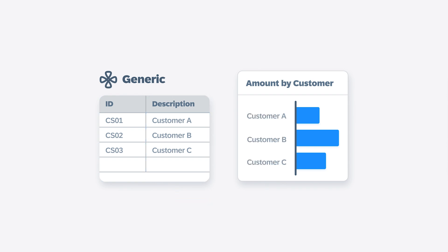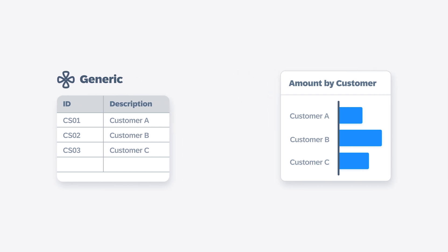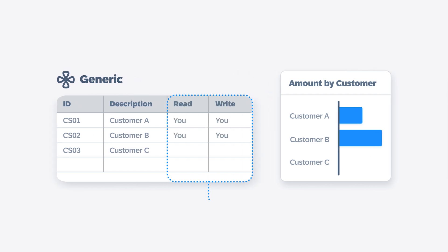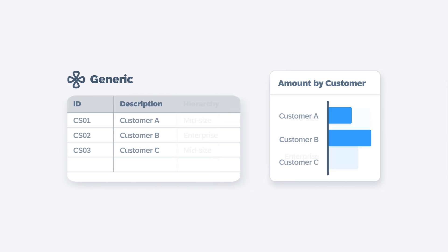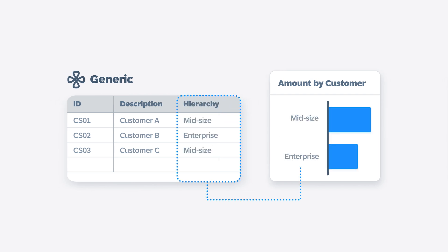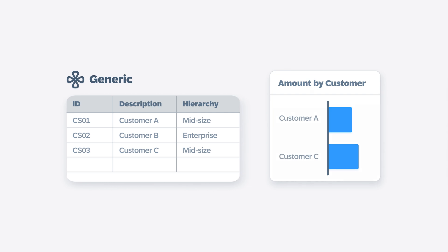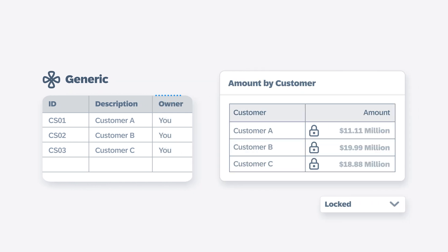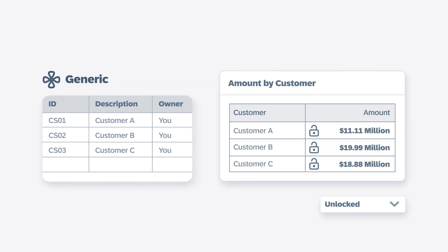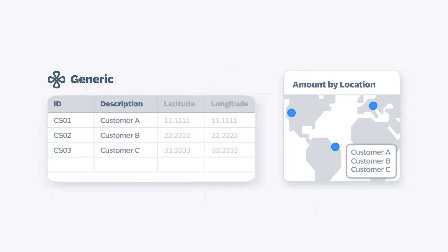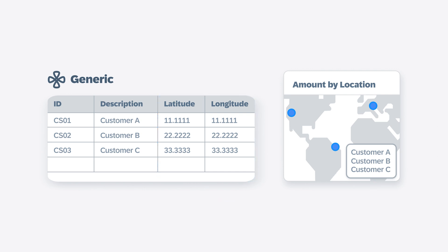You can then edit the dimension table for that generic dimension, if necessary, to capture properties that support more complex use cases, like defining data access control, creating hierarchies to represent data that can be divided up into categories and subcategories that you can drill down into, setting data locking for planning processes, or enriching data so it can display in geomaps.